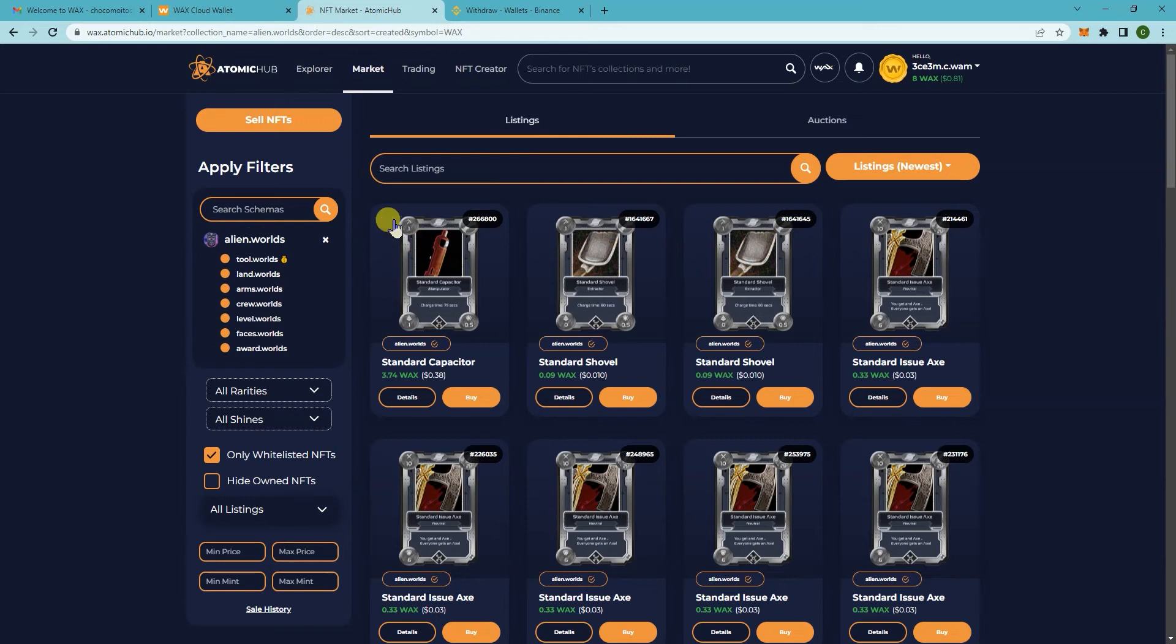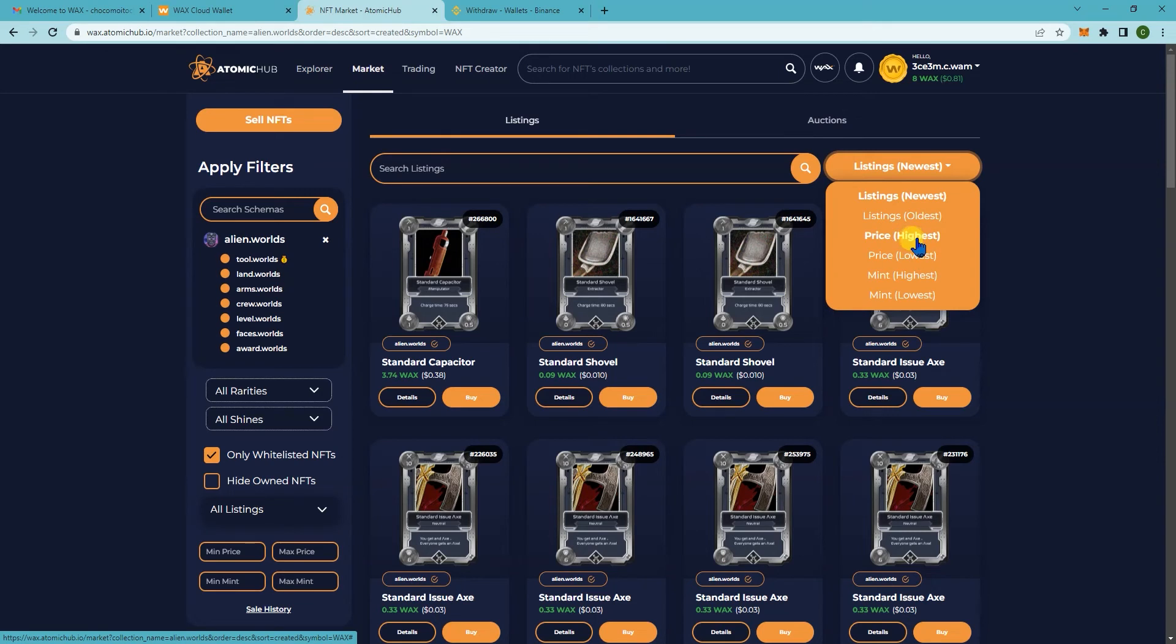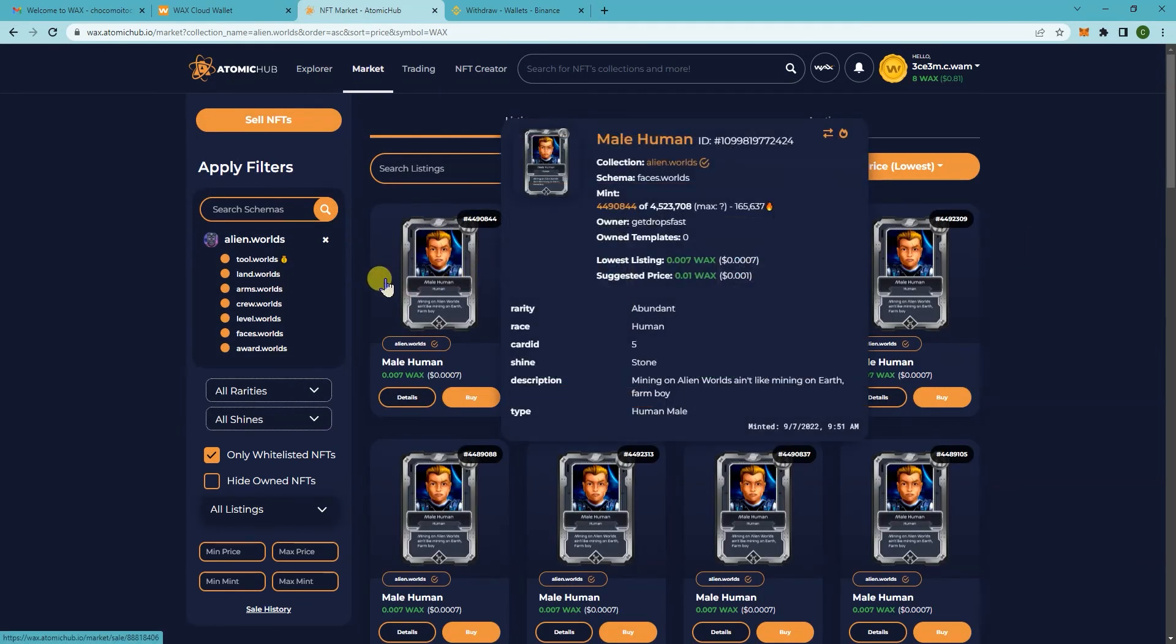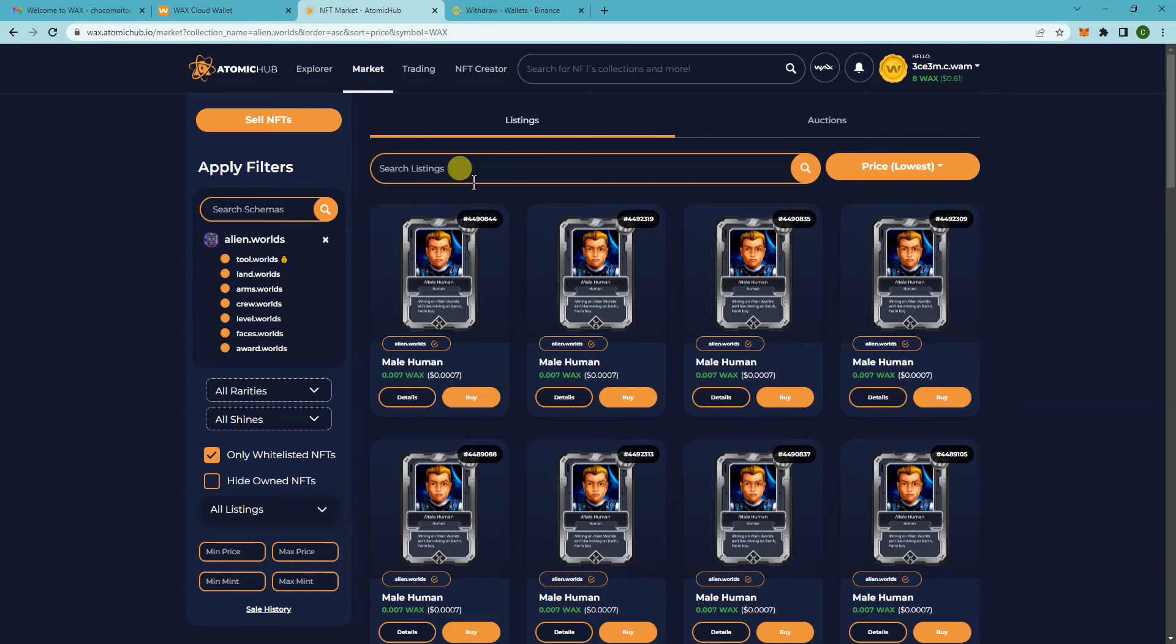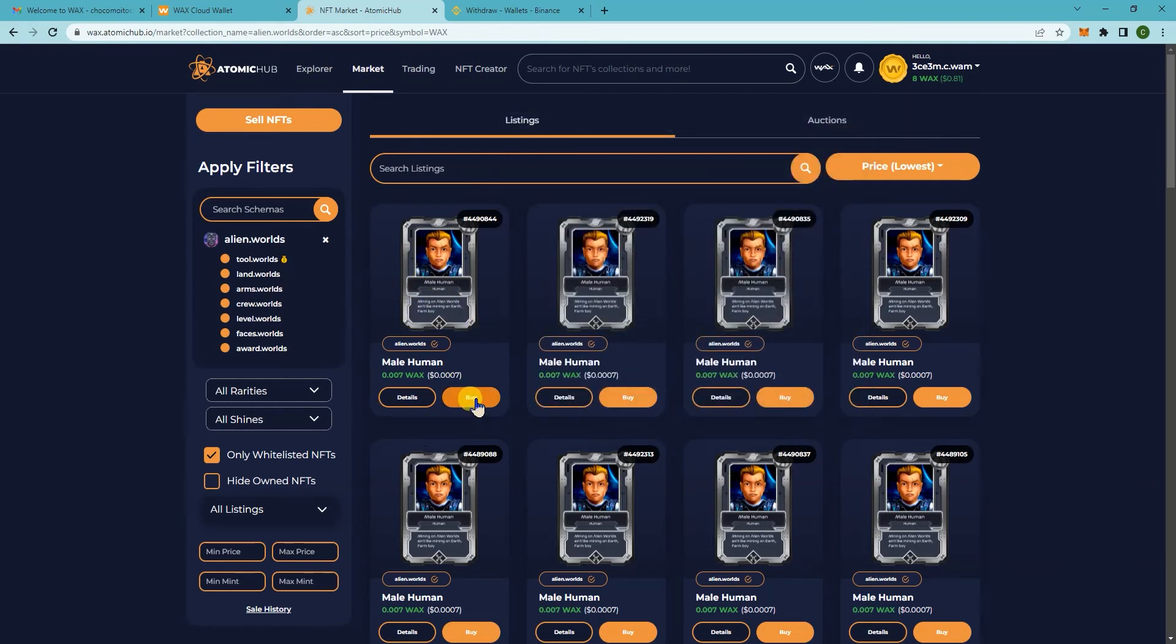You can sort by newest or by price. Let's see what's the lowest price. There you go. So if you wanted to buy this you would click on buy.